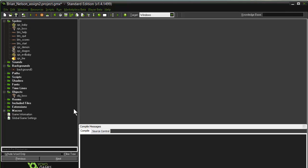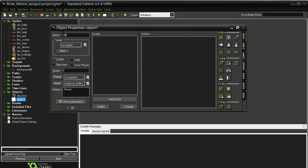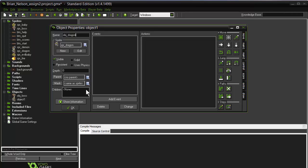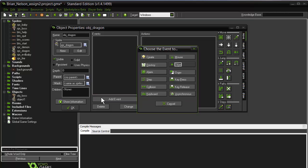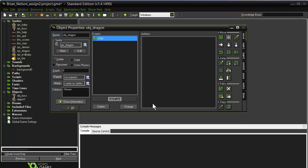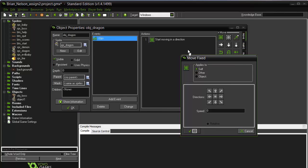Now we're going to work on our dragon object. We'll create an object, call it obj underscore dragon — this is going to be our hero or heroine — and choose the dragon sprite. We want the player to be able to move this object, so we're going to choose an event that will allow player input via the keyboard. We'll choose keyboard, select the up arrow, then choose a move fixed action going up. We'll move it a little faster than the boss character and say OK.